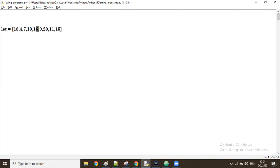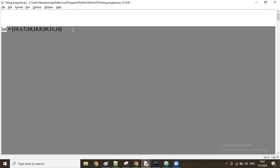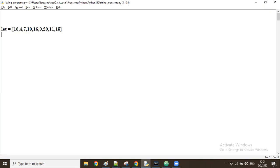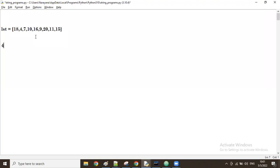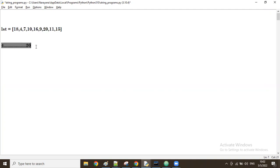What are the missing values from this list? To define that, we need the minimum and maximum values. In this list, the minimum value is 4 and the maximum value is 20. So between these two numbers, some numbers are present and whatever is missing, we want to display.